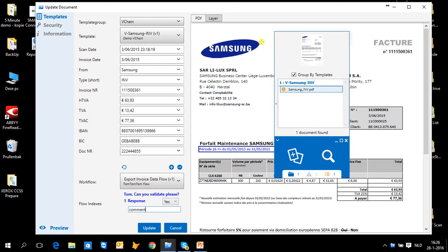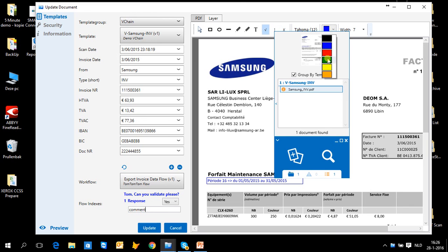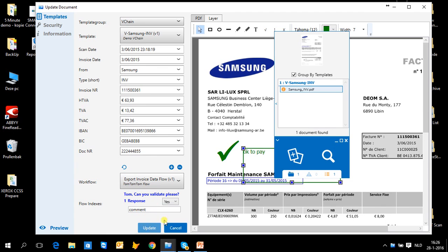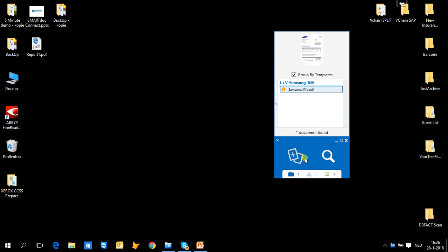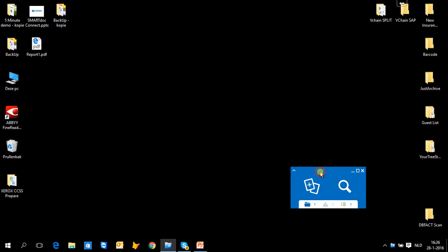I also have the possibility to make annotations on the document and write on it, so that everybody can see that I was happy for this document to be processed. OK to pay. When I update it, the task will disappear from my list and I get another task from somebody else at the same moment.